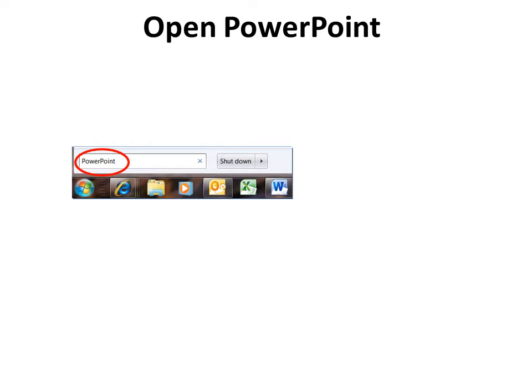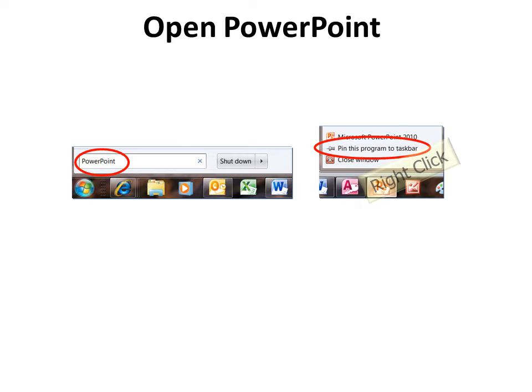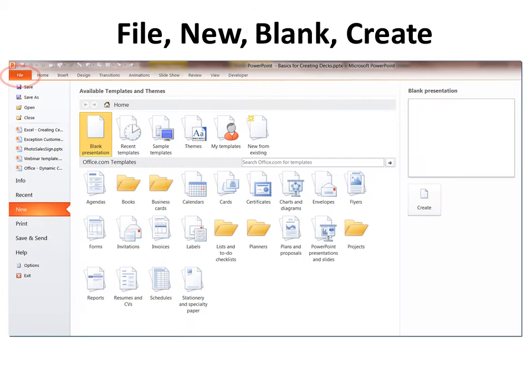First to open PowerPoint, click on your start button, and then type in PowerPoint, and it's a good idea once you've opened it to pin the program to the taskbar by right-clicking on the icon. Then you can simply pin it, you'll always have it available.